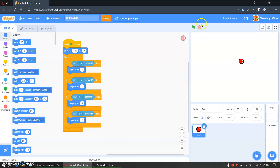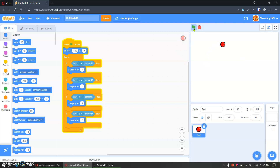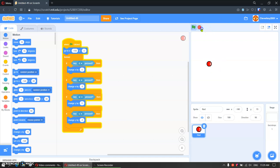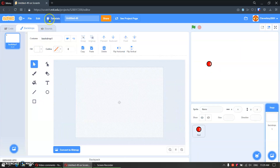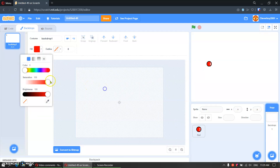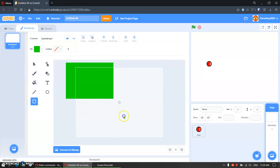Now let's test it. W, D, S, A — and you can move. That's what we want. I want to make a background, so I'll go to stage and make a grass background like this.